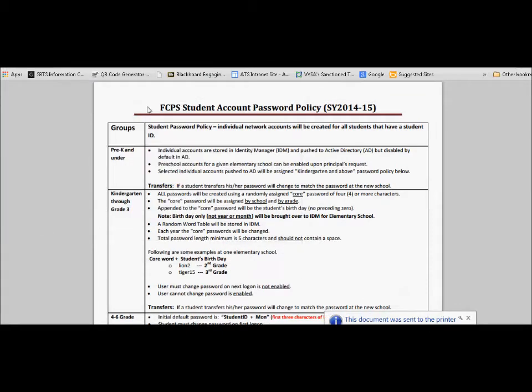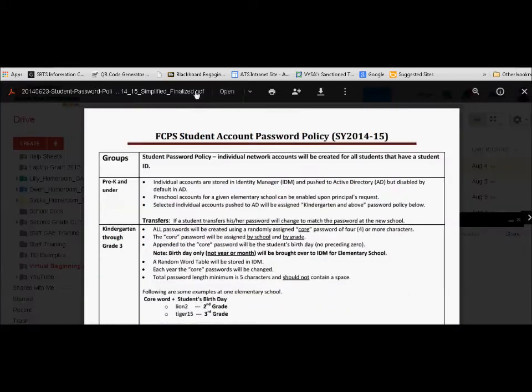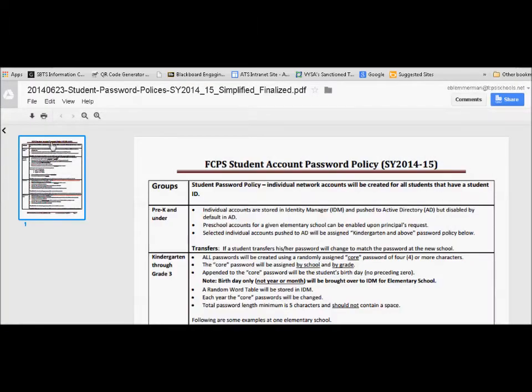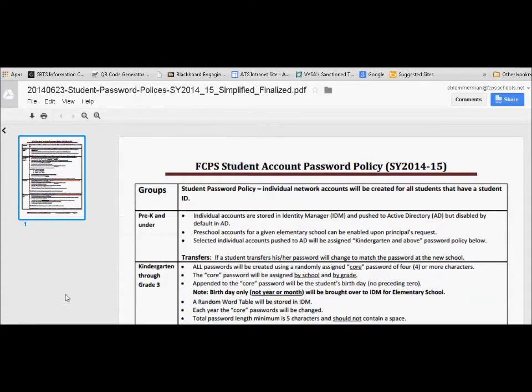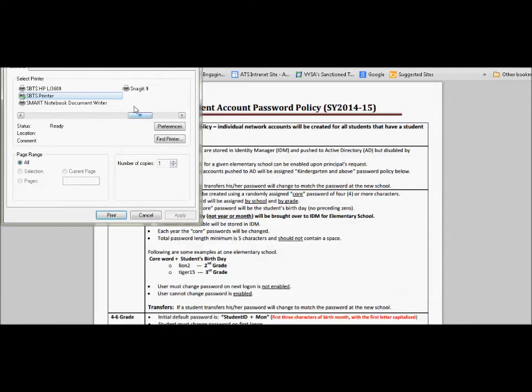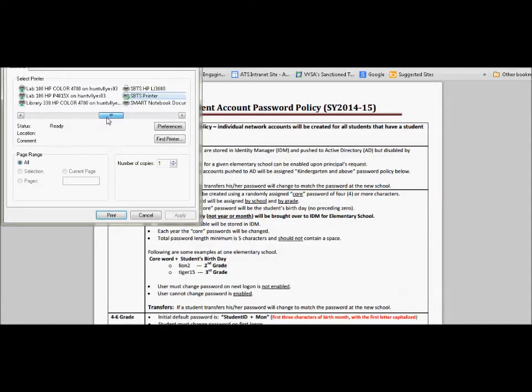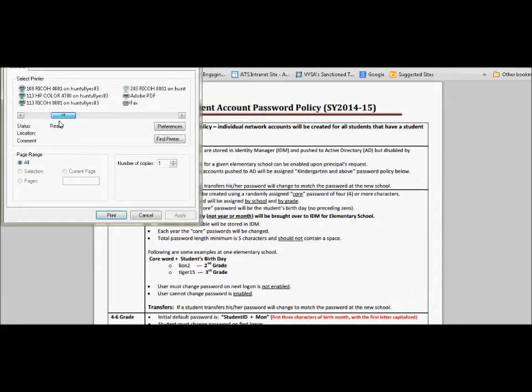Now what if I didn't want to do that and I wanted to do a locked print? Well here I've got to open the document again, under file, I hit print, same interface comes up. I've seen this all before. Choose my RICO.